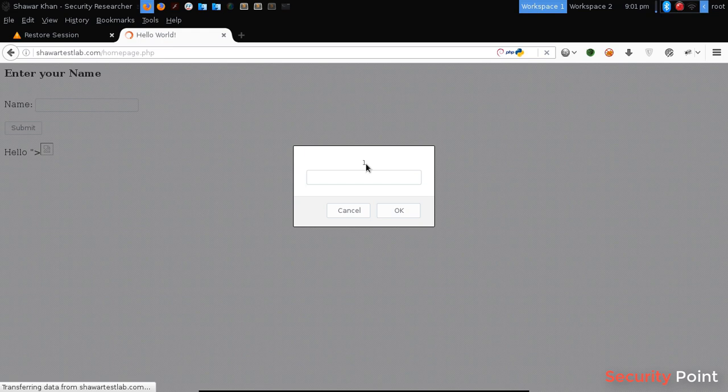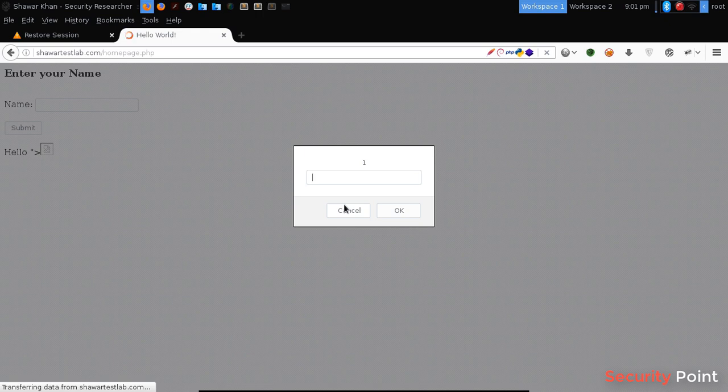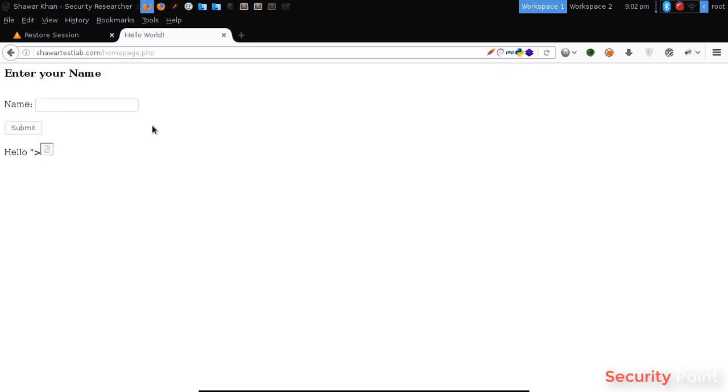In XSS vulnerability, we can execute JavaScript commands. And we got full control over everything in the application on the client side. And we can access cookies, we can access the source code and anything we want. Now, let's try to steal the cookies of this web page.